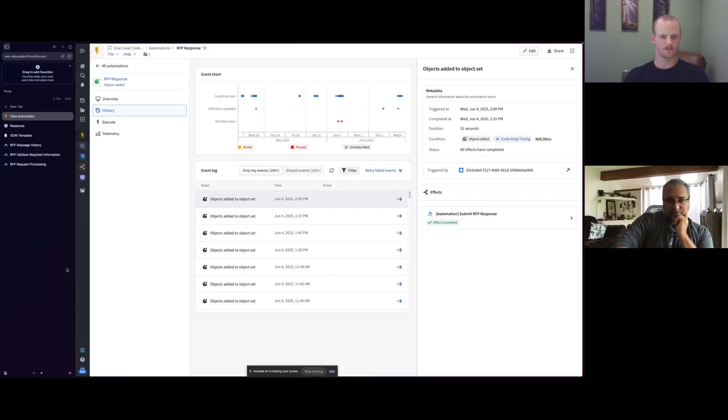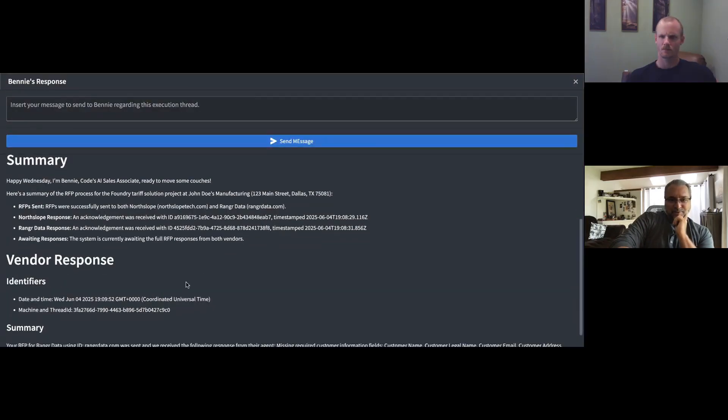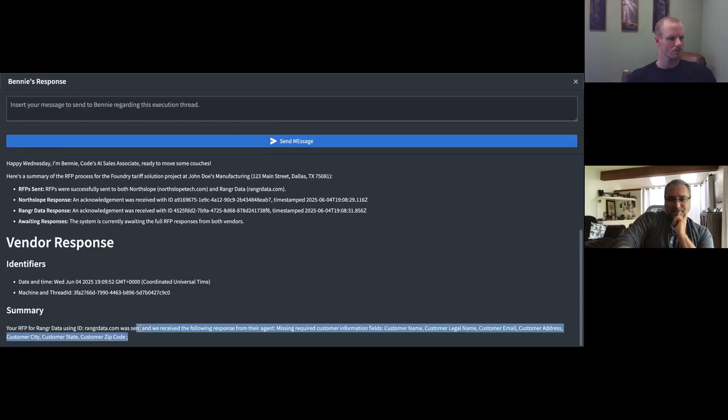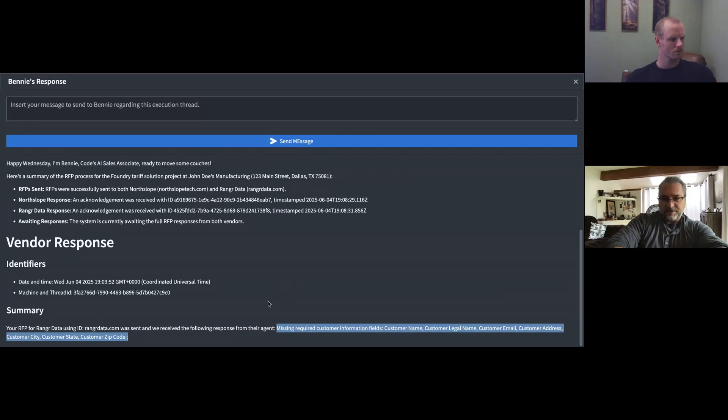Awesome. All right, let me go ahead and pull that up. And as you can see, I got the vendor response here. And I can see that it's missing information. So it's missing the customer information along with, yeah, it needs all the valid customer info.